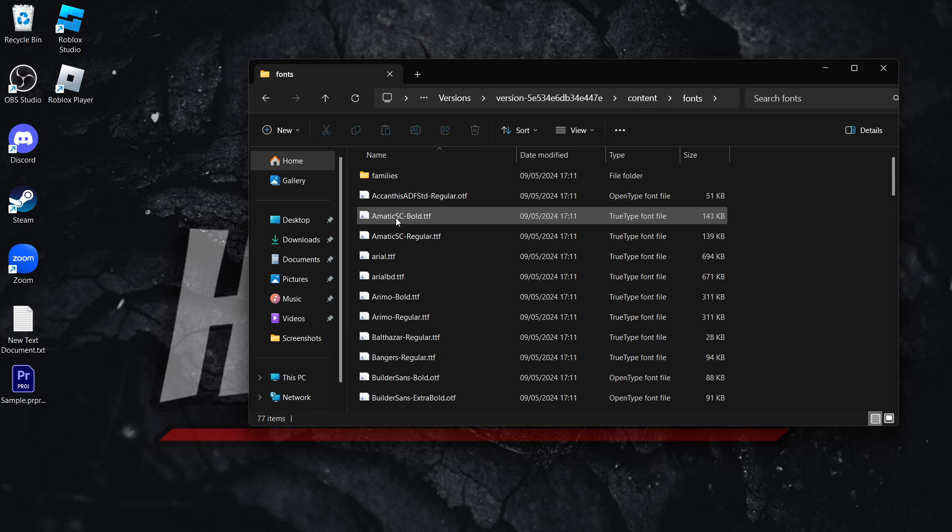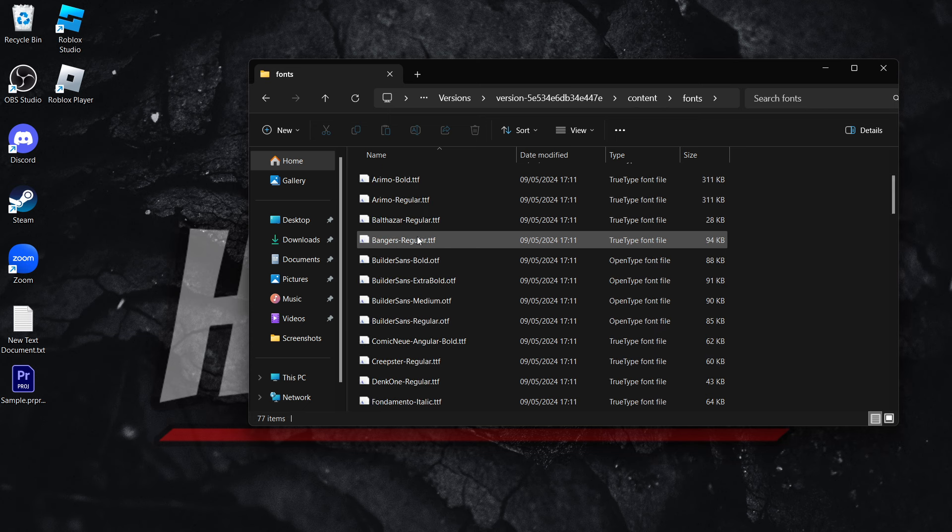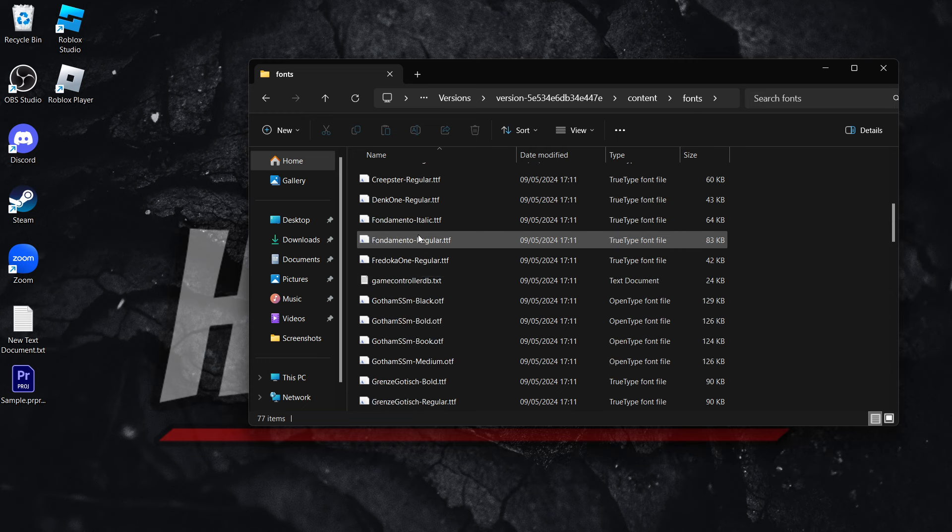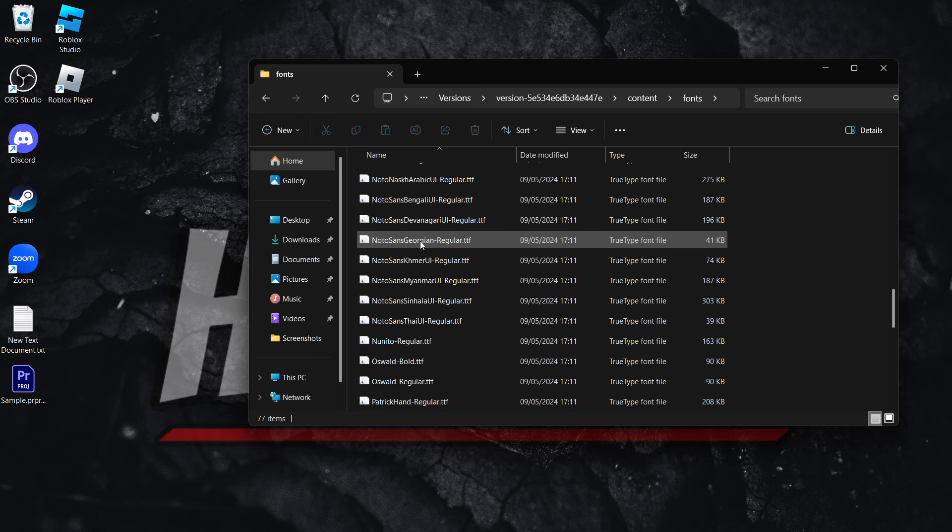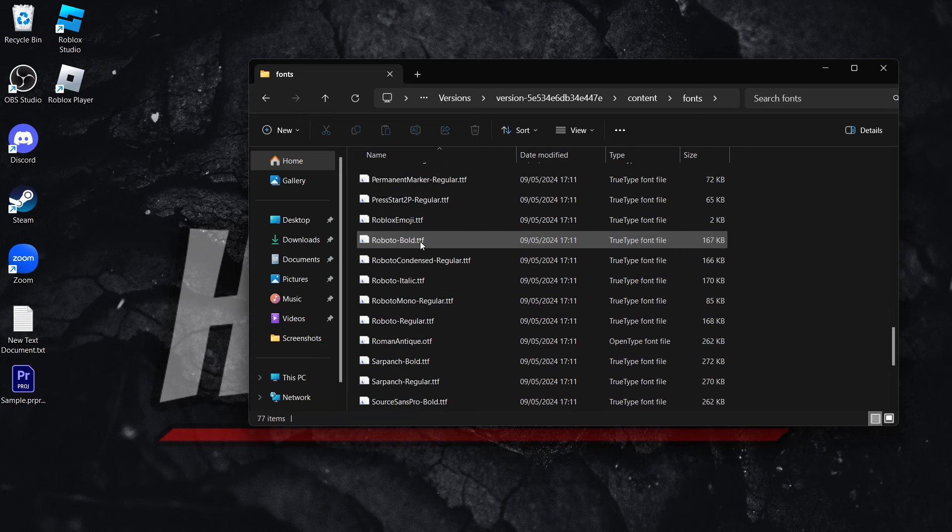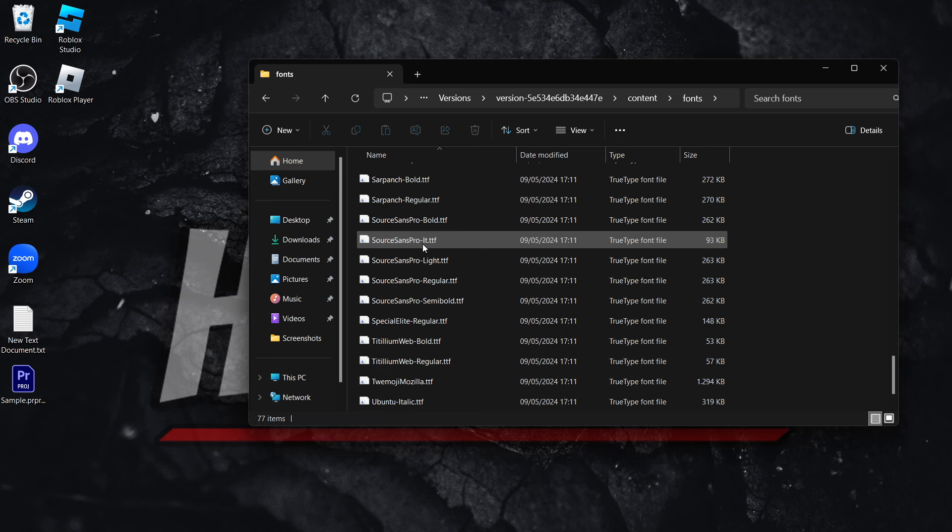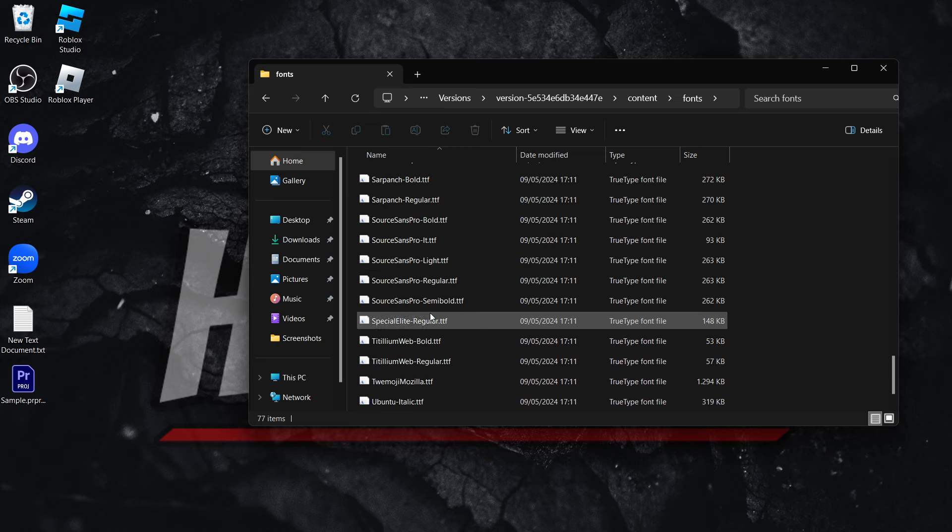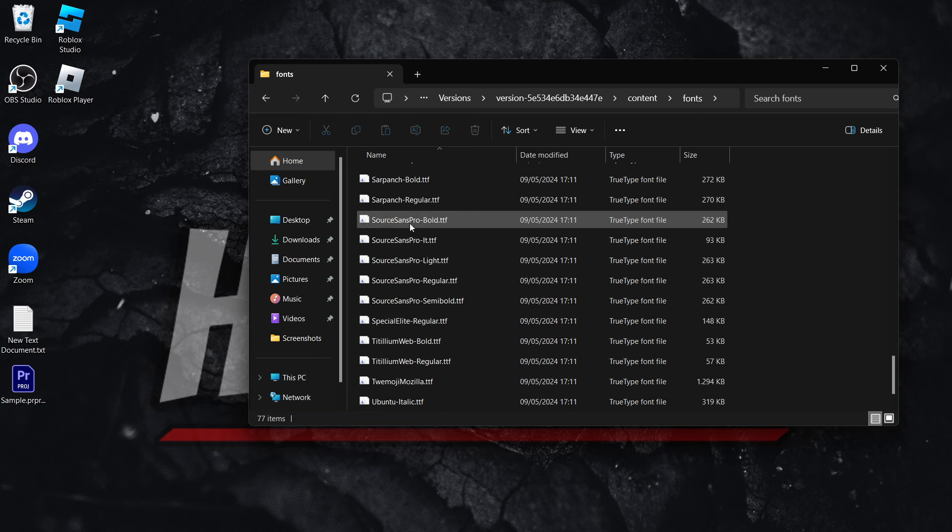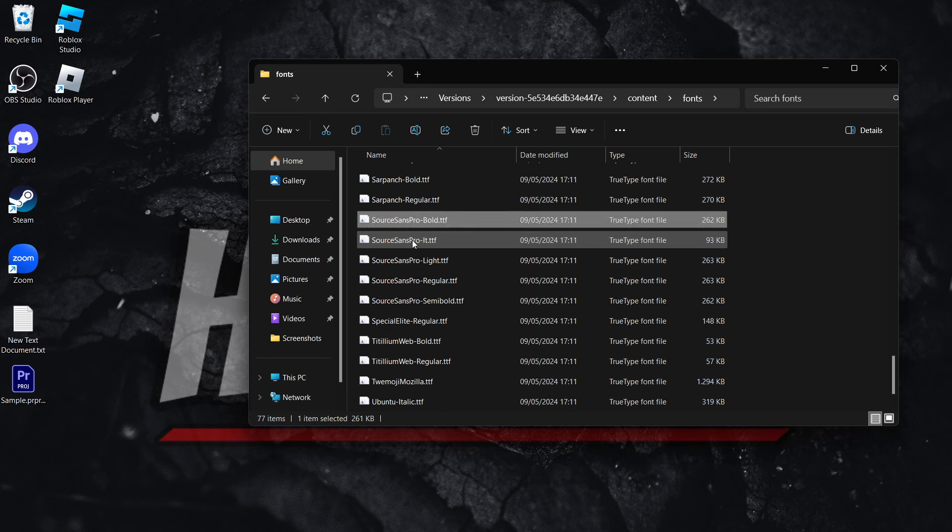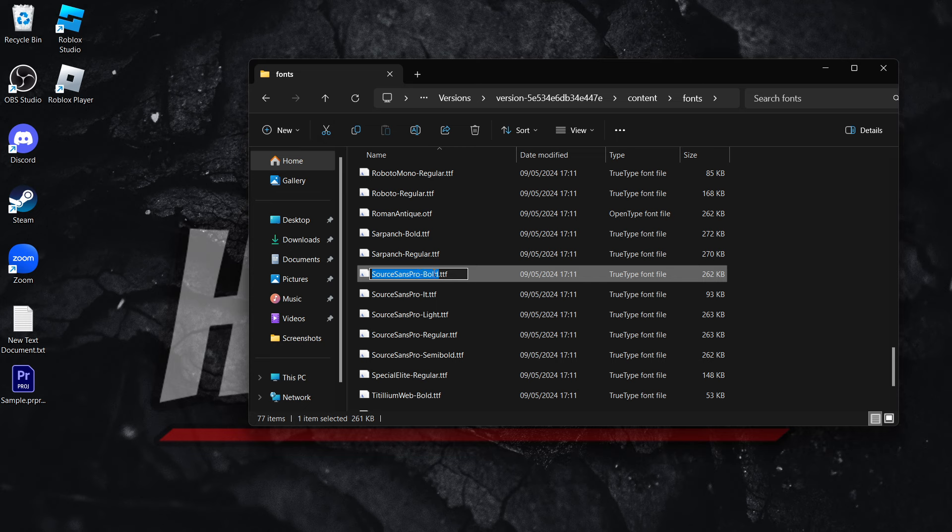And you want to scroll down until you find a font which is called Source Sense Pro Bold. And as you can see over here, it says Source Sense Pro Bold. There we go. This is the one we're looking for since this is the actual default font inside Roblox. And what you then want to do is simply click on it twice so you can kind of highlight it and copy the name of this font.